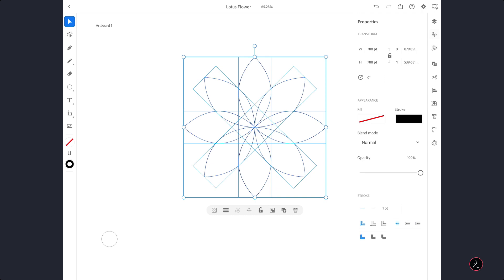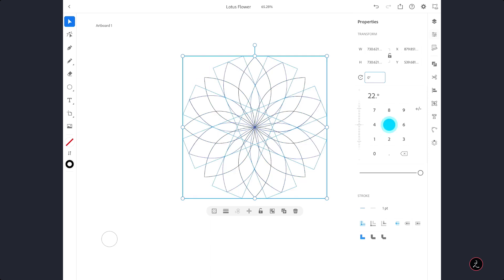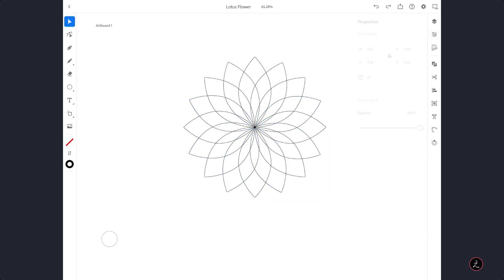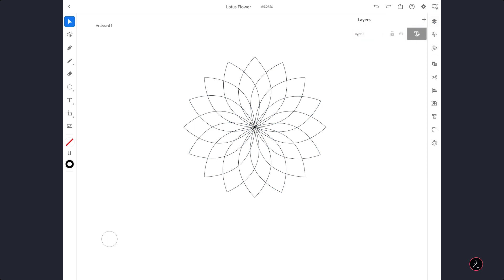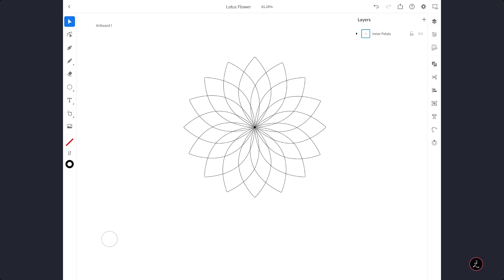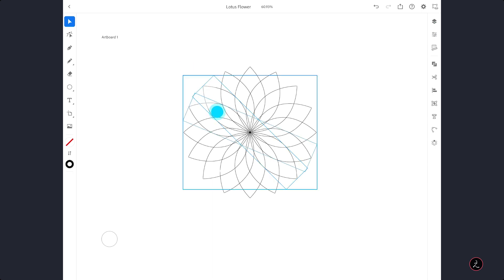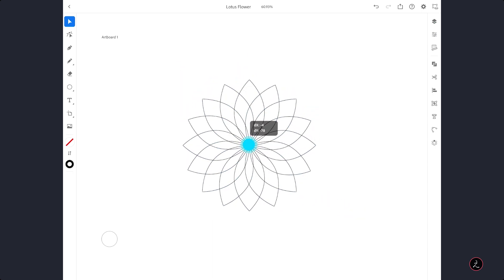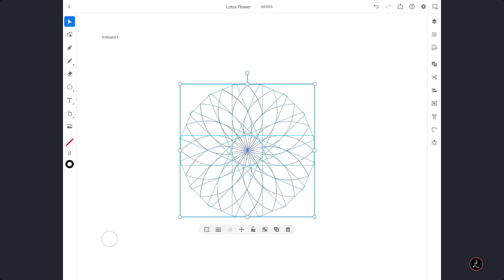I am going to tap on the Rotation field — I want to go halfway, which means 45 degrees divided by 2 equals 22.5. There you go, that is exactly what I was going for. Let's look inside the Layers panel — it says Layer 1, let's rename it. Tap on the T icon, type Inner Petals. Now let's select all of these and bring them to the Center, then increase the size of all the paths.